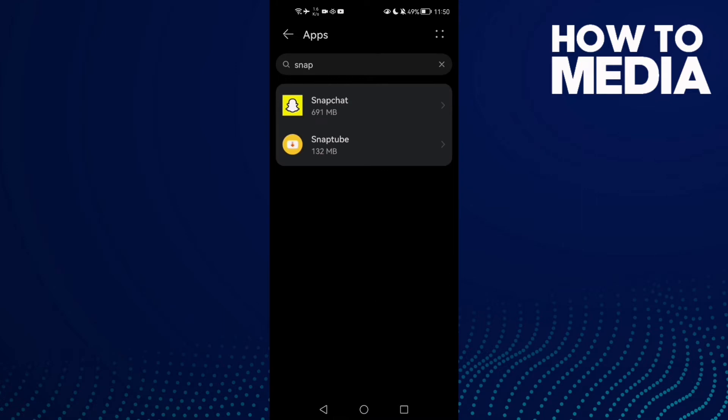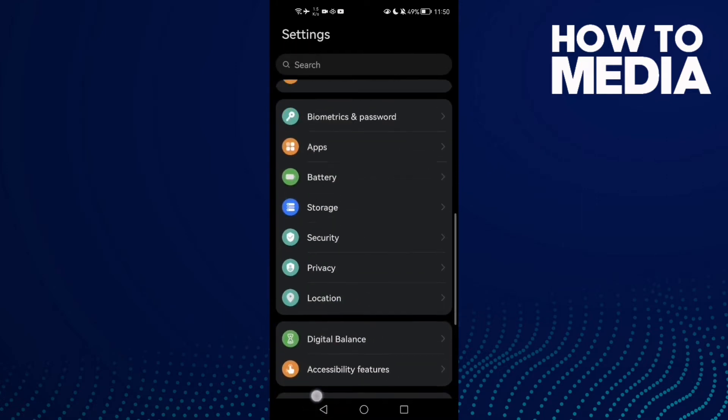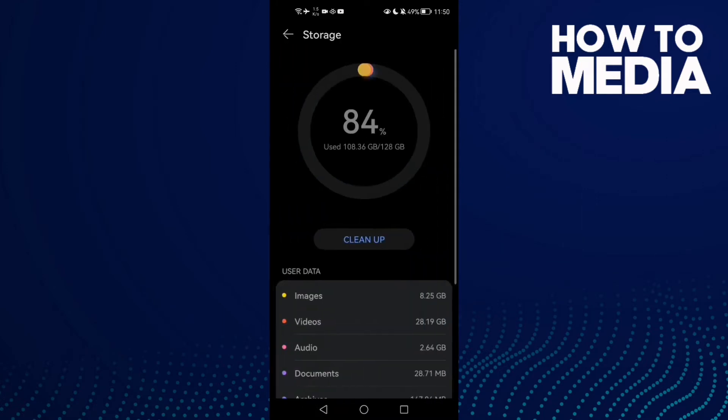Now just go back and try again. If that doesn't fix your problem, just go back here to Storage.